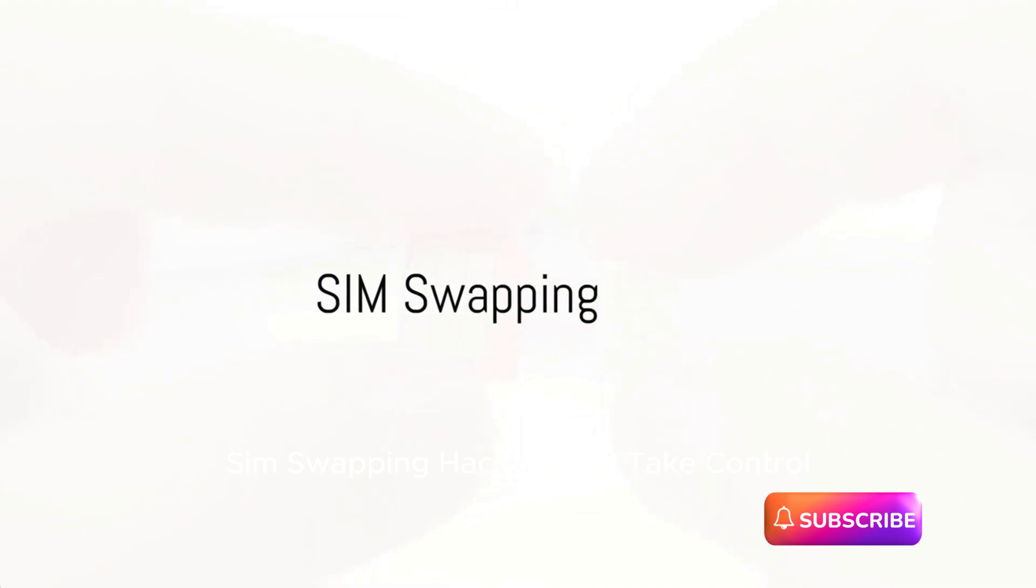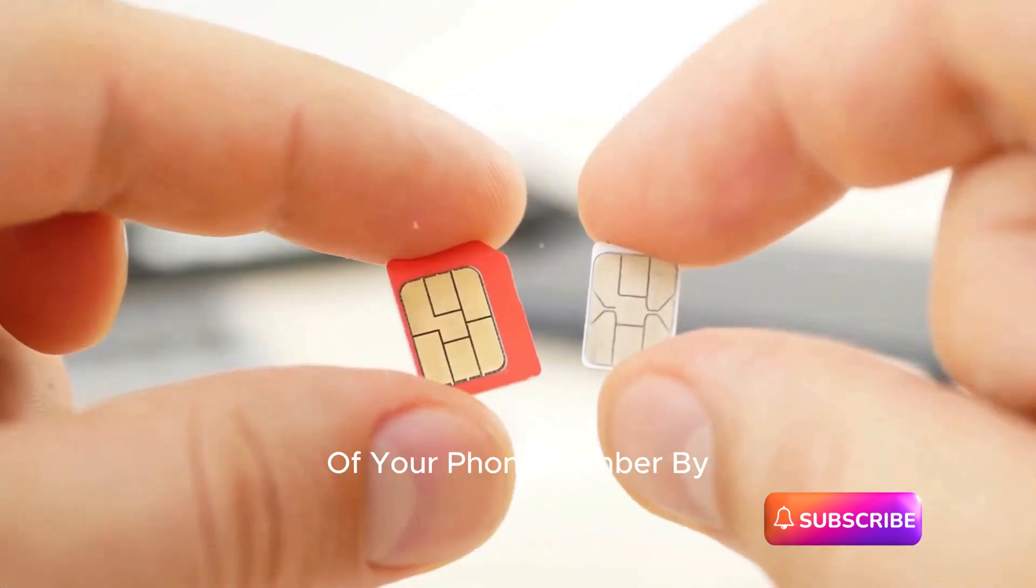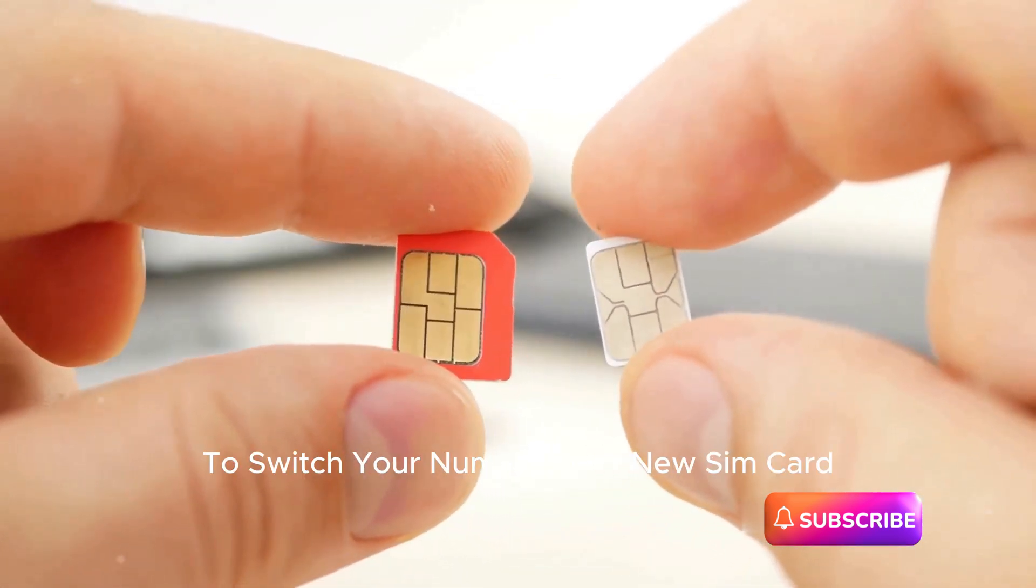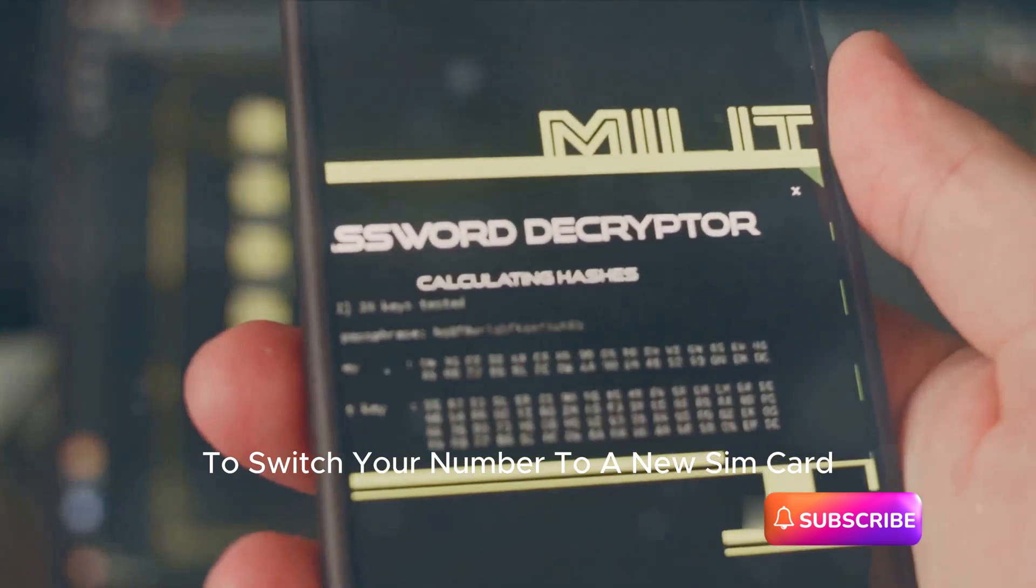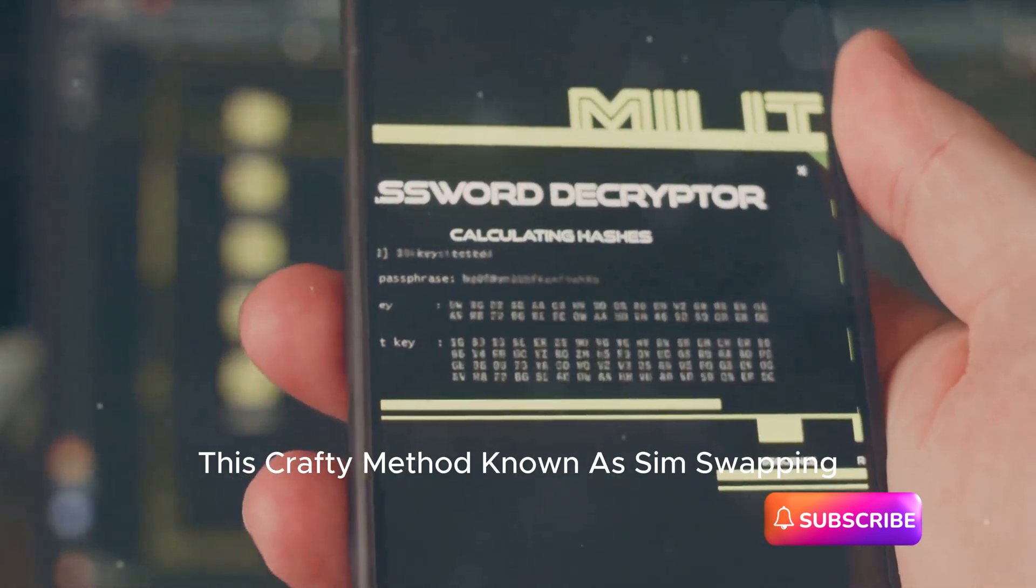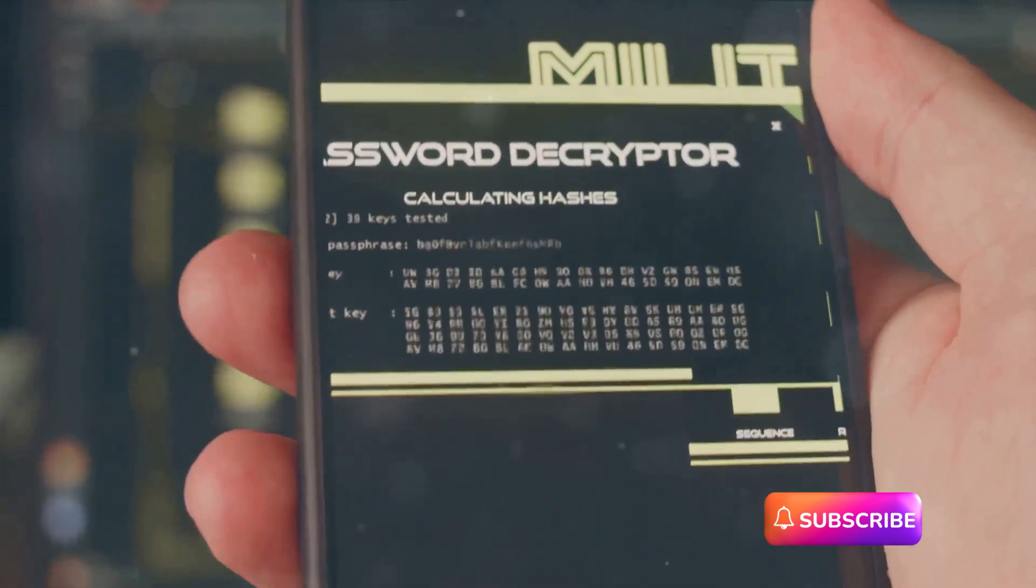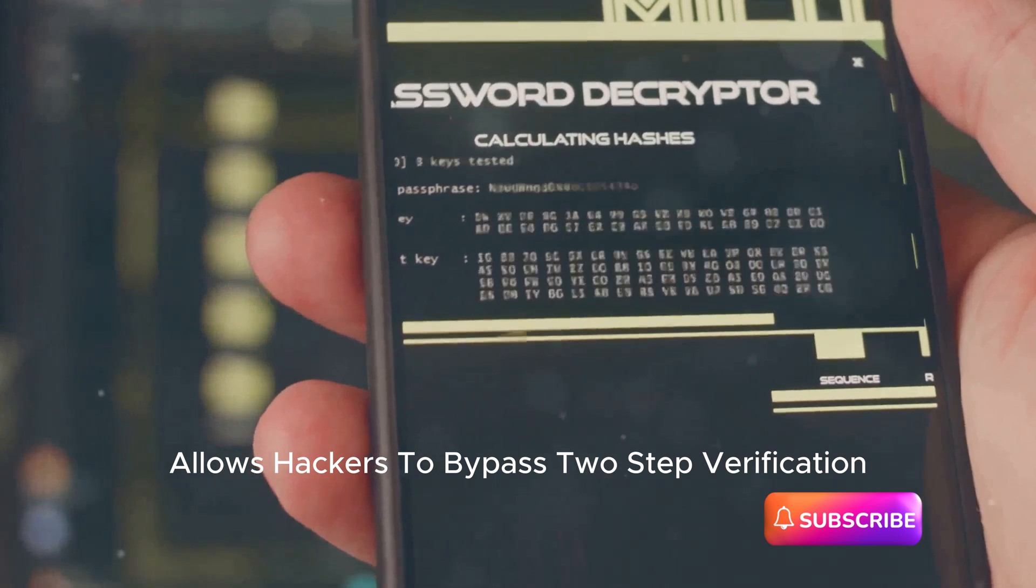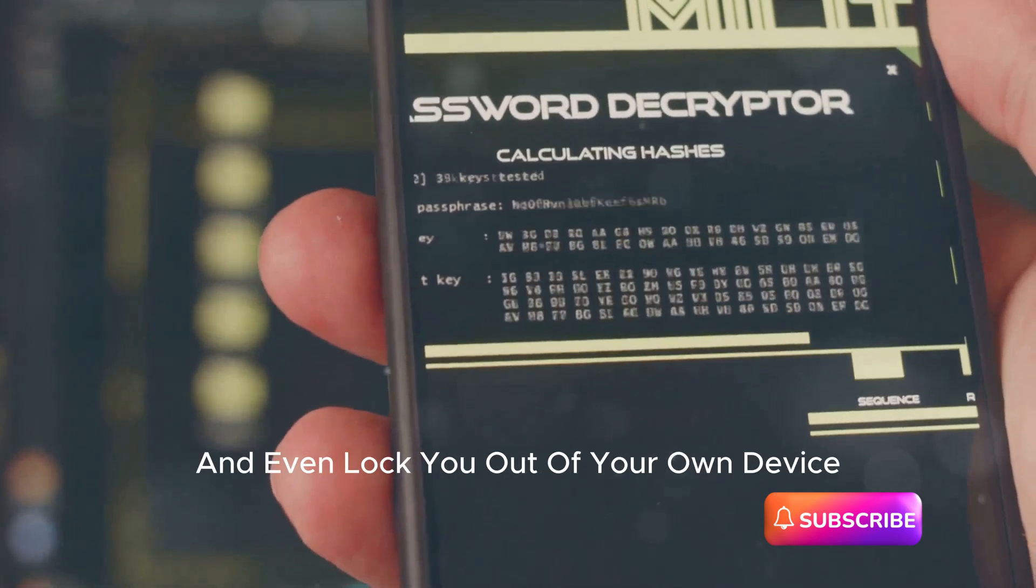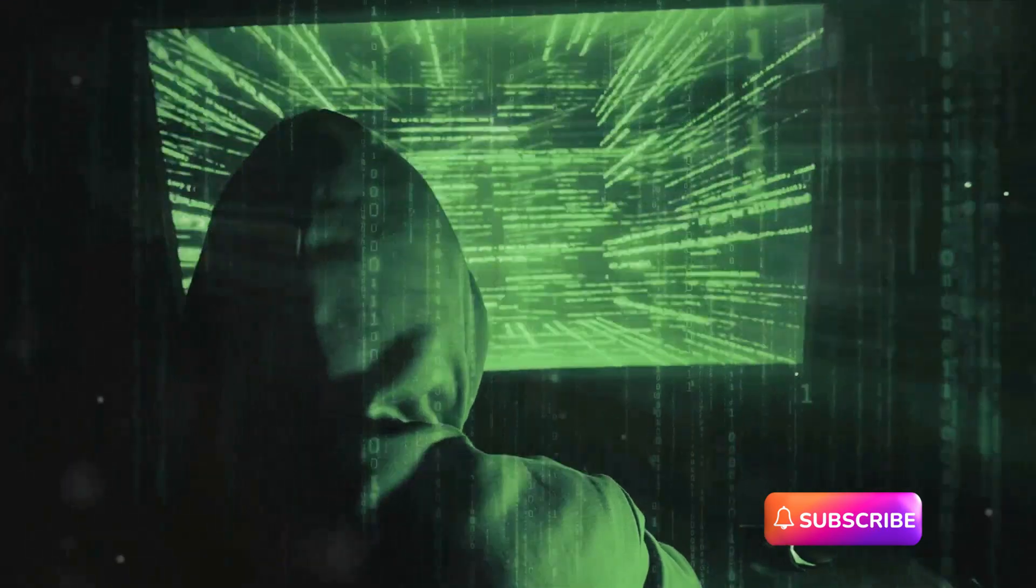Number eight: SIM Swapping. Hackers can take control of your phone number by convincing your carrier to switch your number to a new SIM card. This crafty method, known as SIM swapping, allows hackers to bypass two-step verification, receive your personal messages, and even lock you out of your own device.